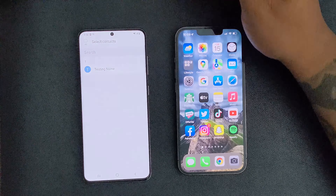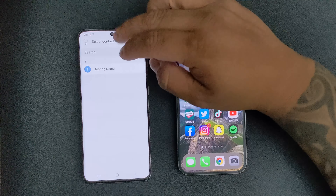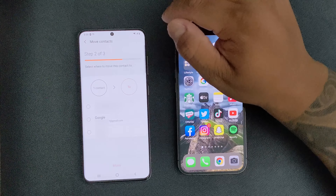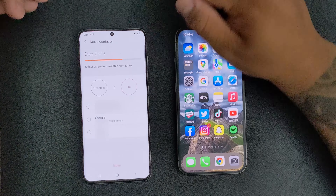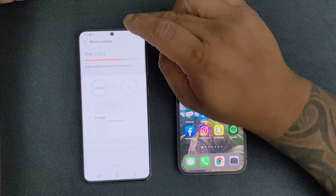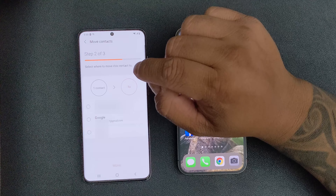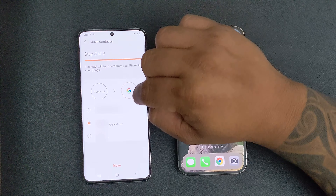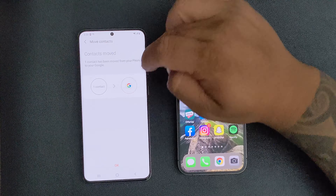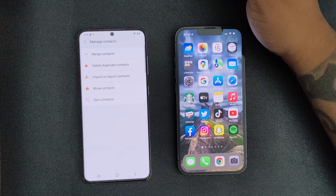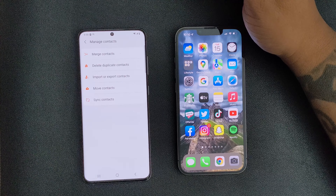I only put one contact in as a test because I've already transferred over, but for the purpose of the example we're going to select all — this could have been 30, 50, doesn't matter. You're going to select all, hit Done. Now you're going to select where to back it up or move it to. You're always going to want to use the Gmail account you used to set up the Android phone — that's always going to be linked to your app drawer or your Google Photos. So select the Gmail account, then hit Move. It already moved — done. That literally took seconds, and even if you had 300 or 400 contacts it would take maybe 30 seconds to a minute or two max.